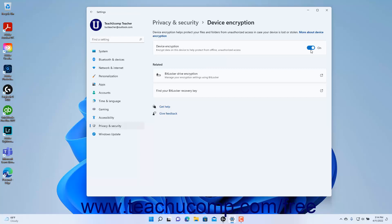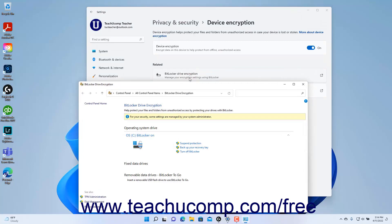If desired, to open the BitLocker Drive Encryption window, click the BitLocker Drive Encryption setting button to open it in a new window.